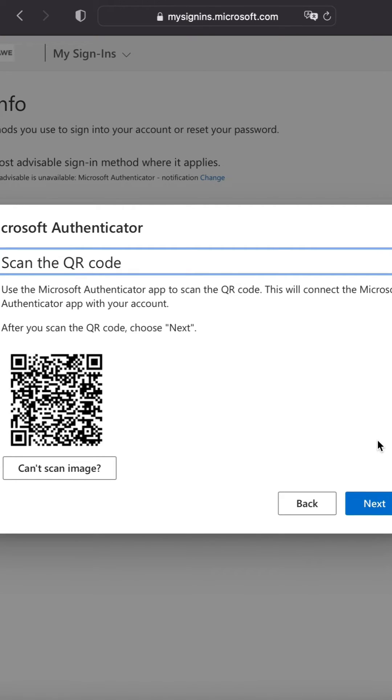You're going to want to grab your new phone, open the Authenticator app, and select scan a QR code to add a new account.